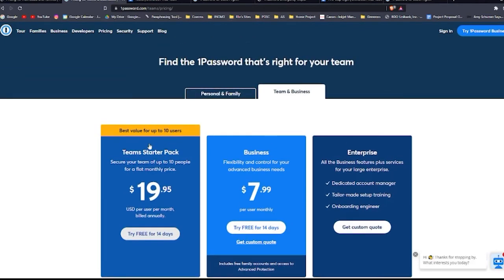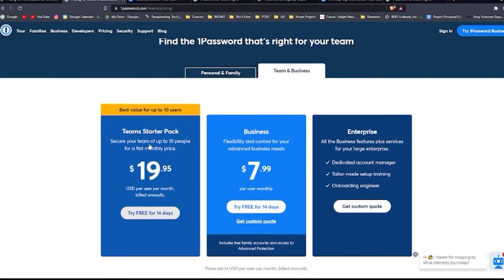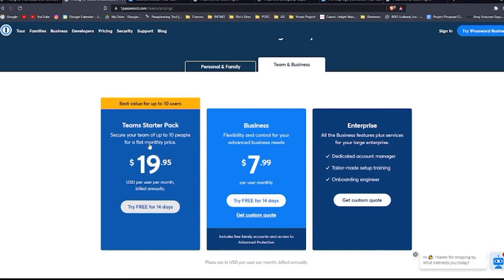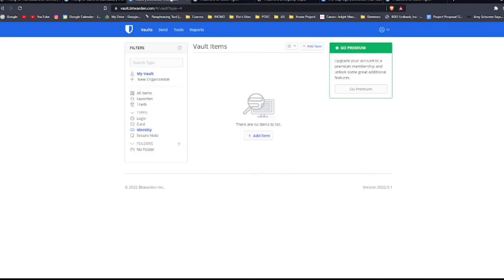1Password also gives you a PDF emergency kit after you sign up just in case you get locked out of your account, which Bitwarden does not. So we're going to cut to the part of the video where I've already signed up for these two services.